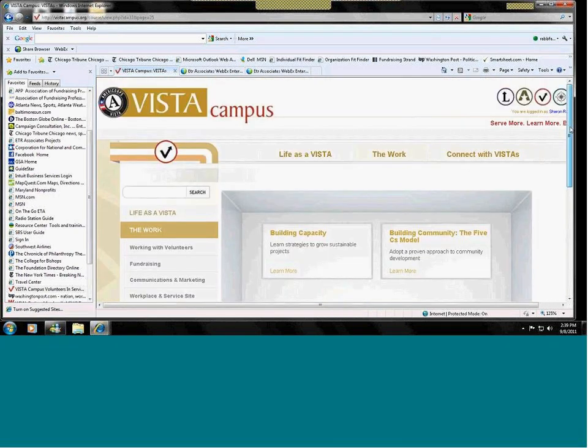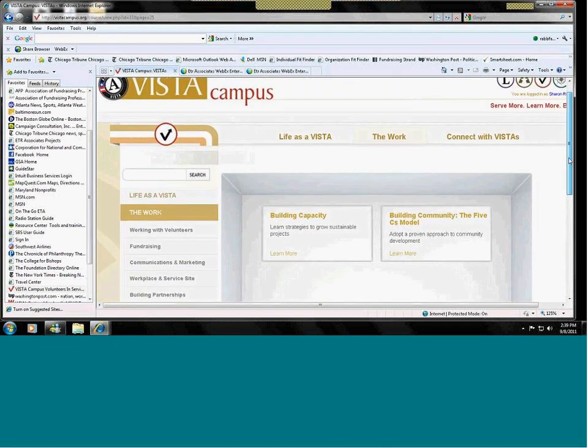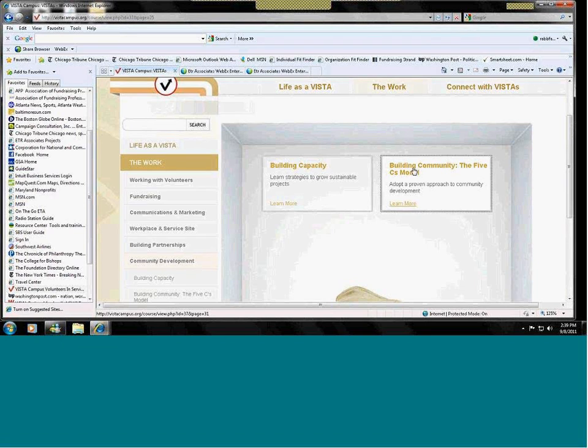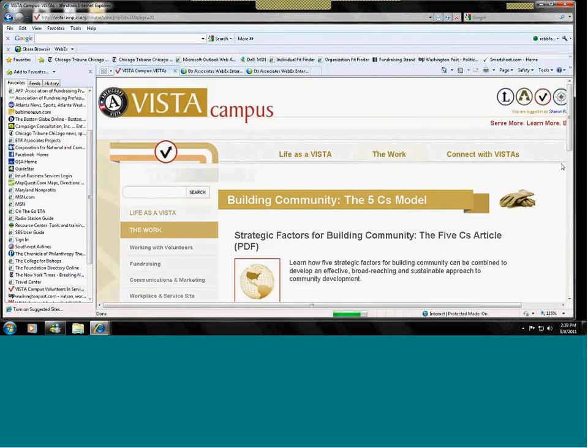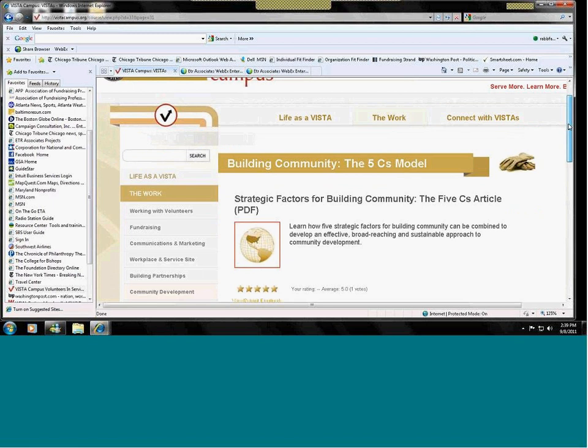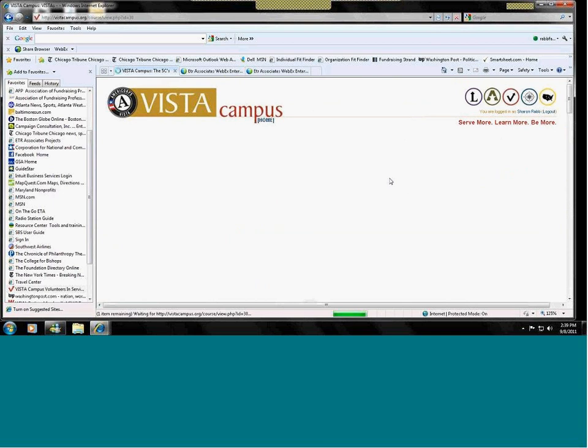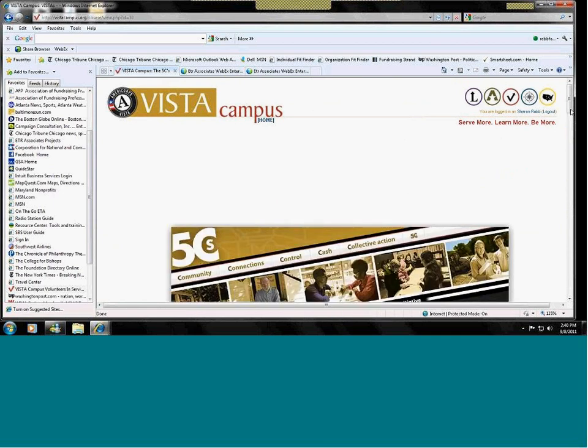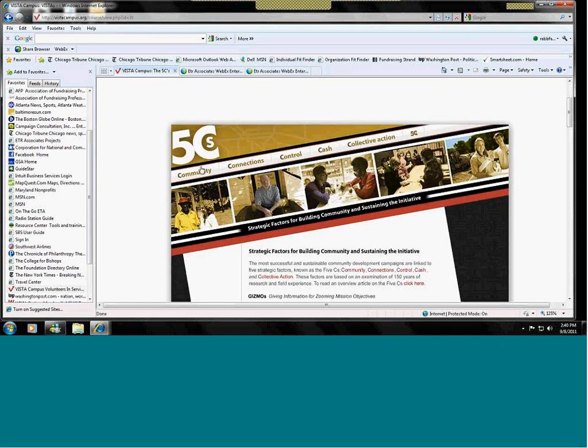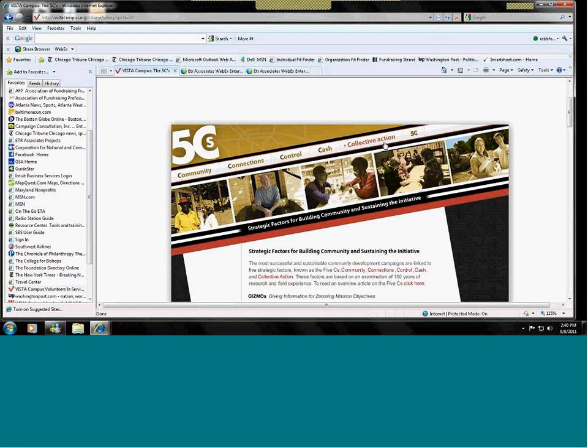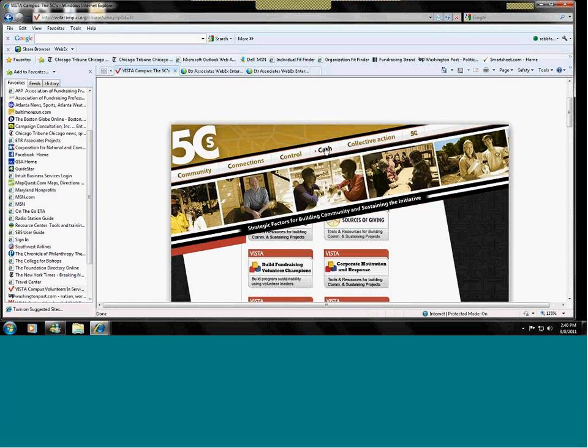You'll remember during your PSO, you talked about the five C's model. The five C's model is a framework for building community. And we have a separate five C's section with each of the five C's outlined and a number of key tools in each of them. So, we have the community, connections, control, cash, and collective action. And moving to the cash section, you'll see a number of the tools that we talked about that came from the fundraising section.